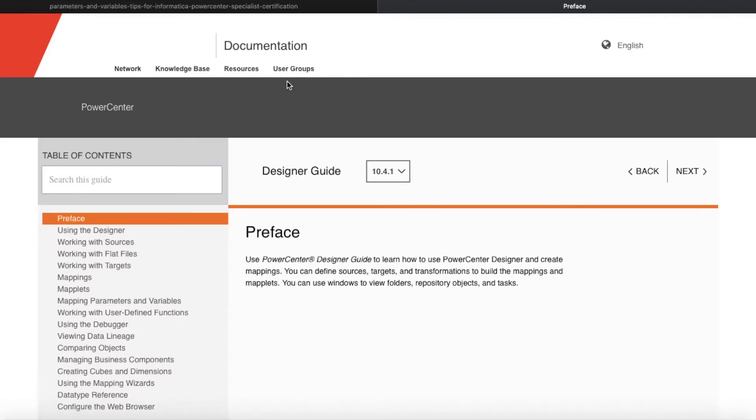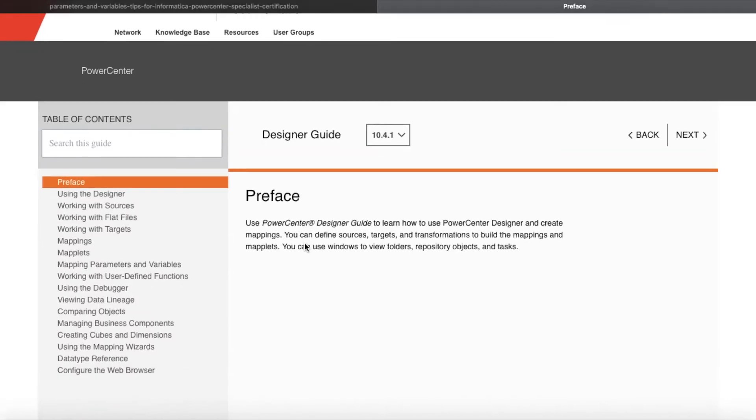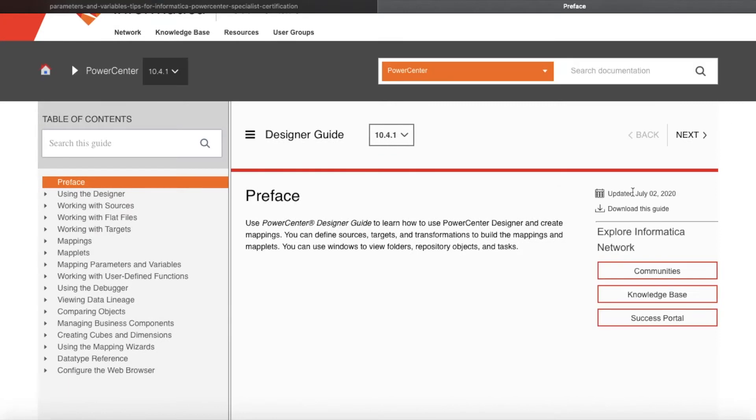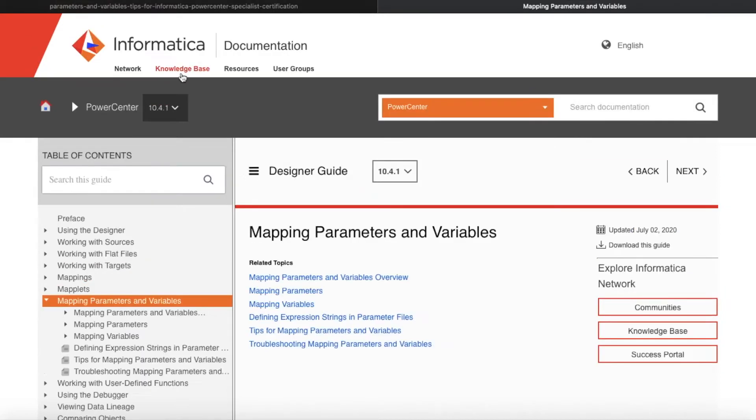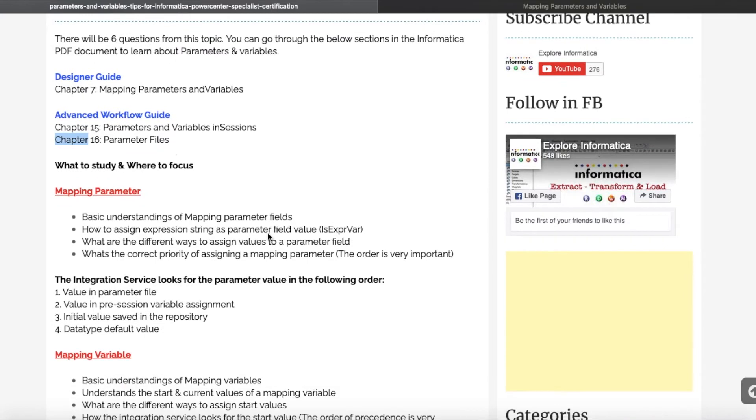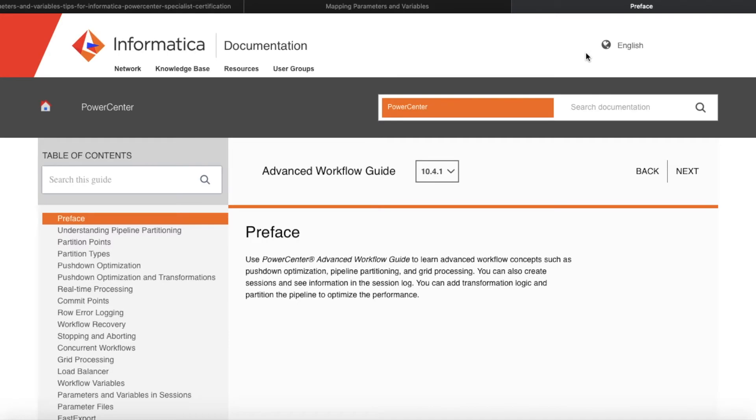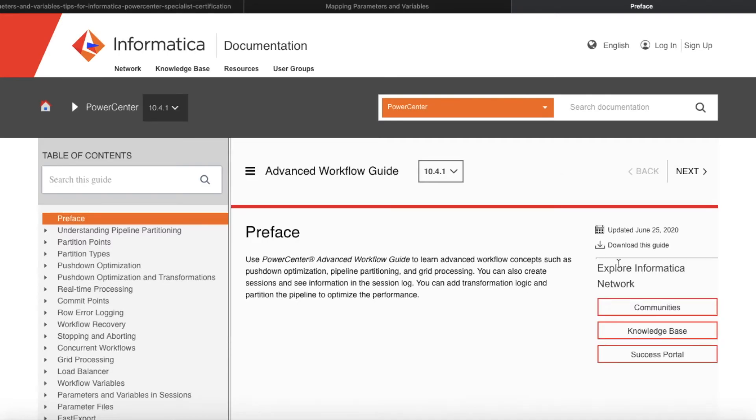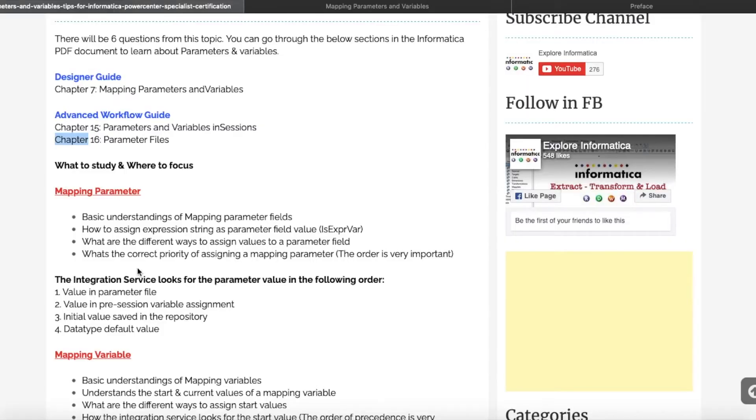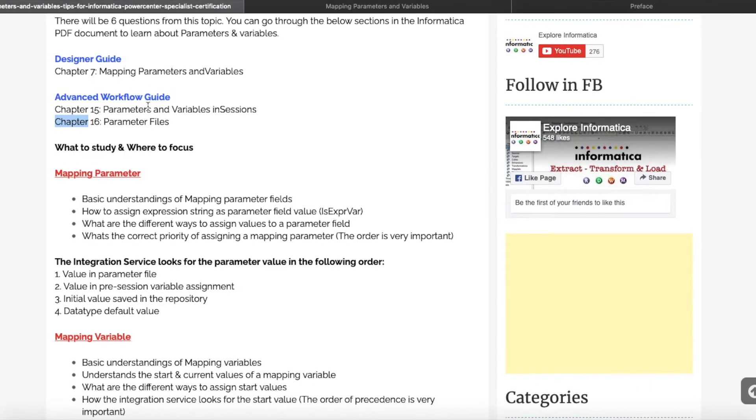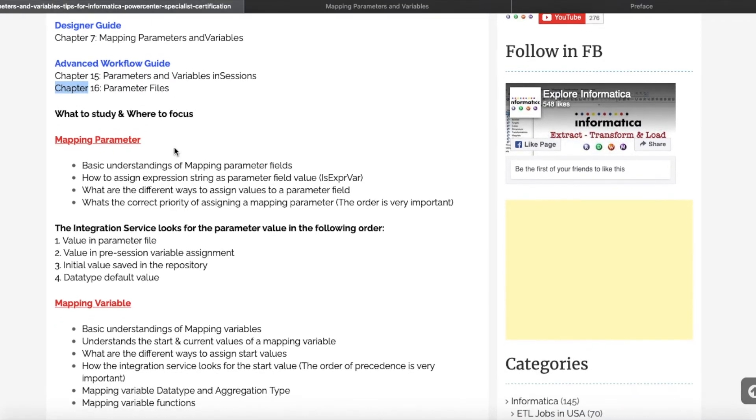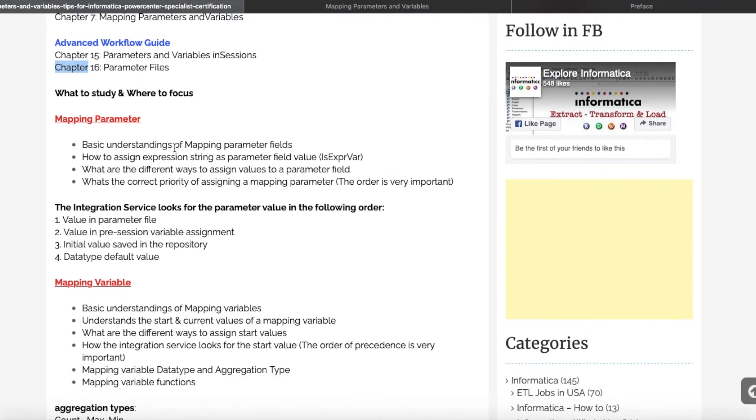You can download this guide as a PDF from this website. If you see here, this is the mapping parameter variable section we need to focus on. Same thing, go to Advanced Workflow Guide section, download it, go to chapters 15 and 16, and cover those topics. Let's discuss in detail what to study and where to focus.